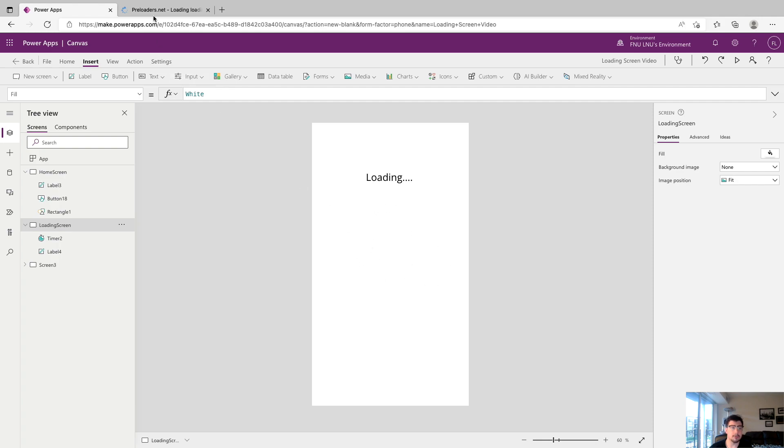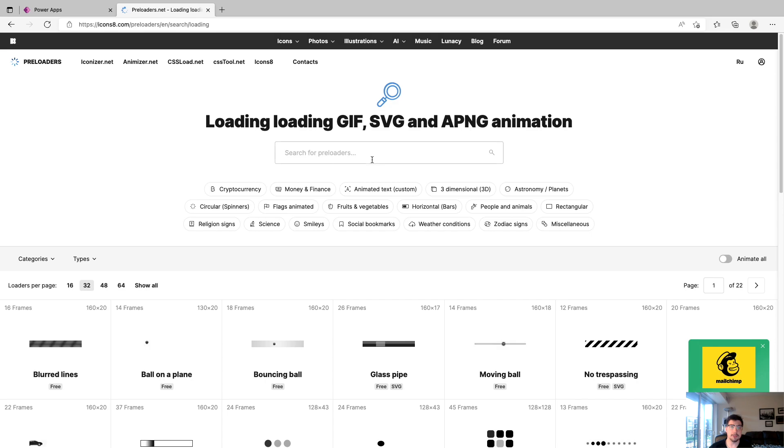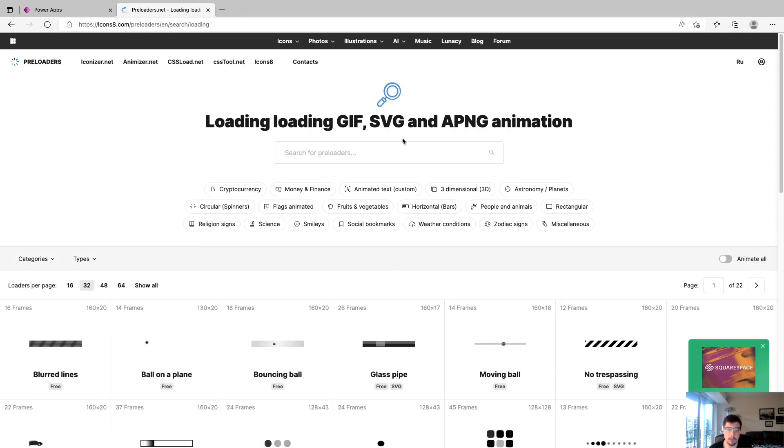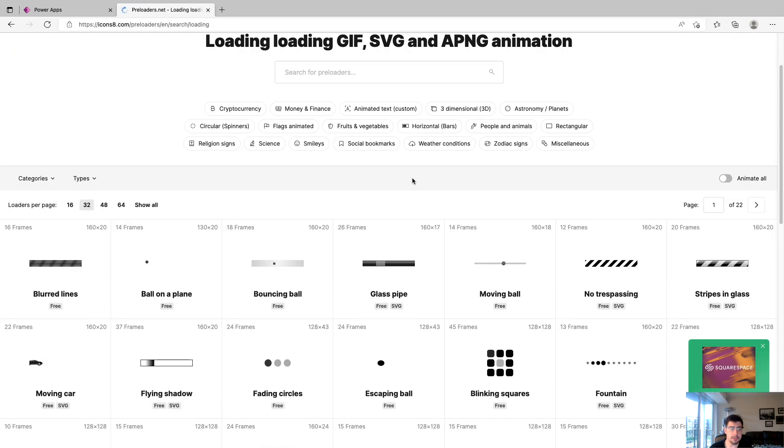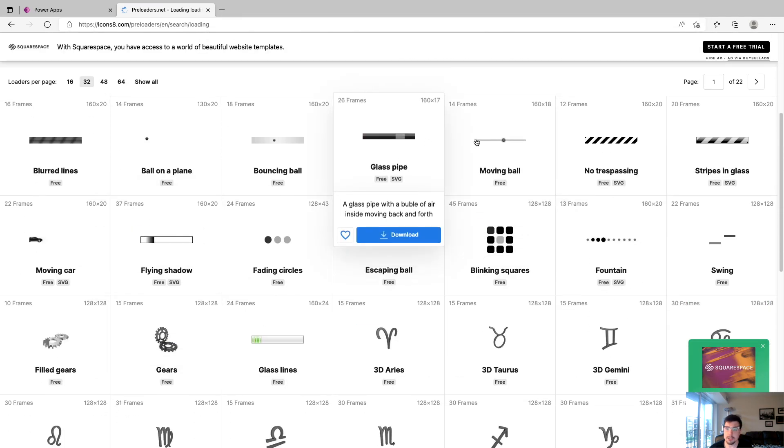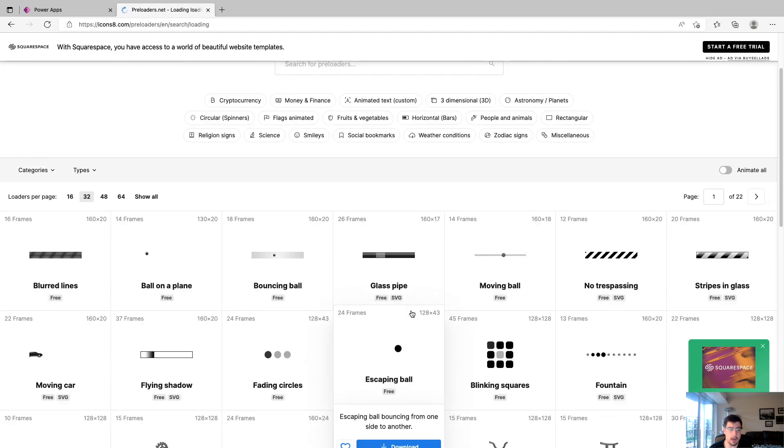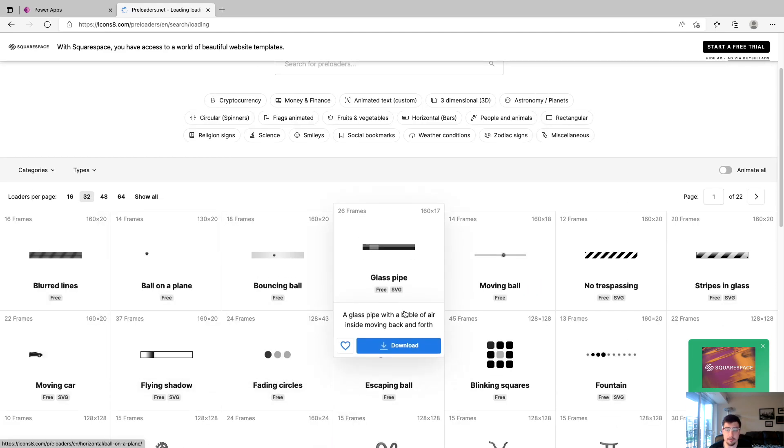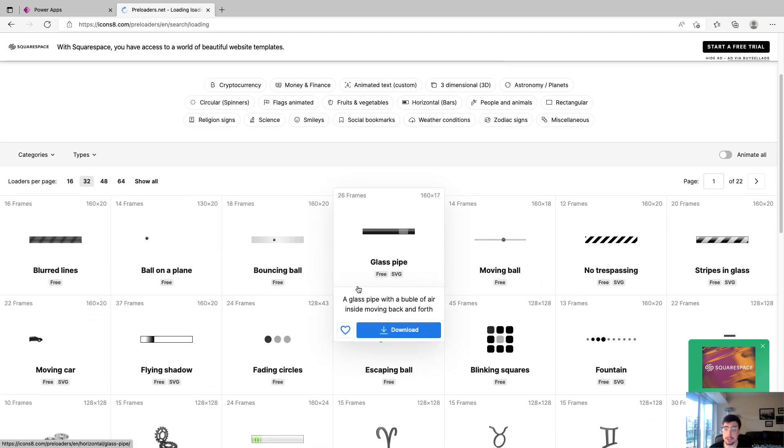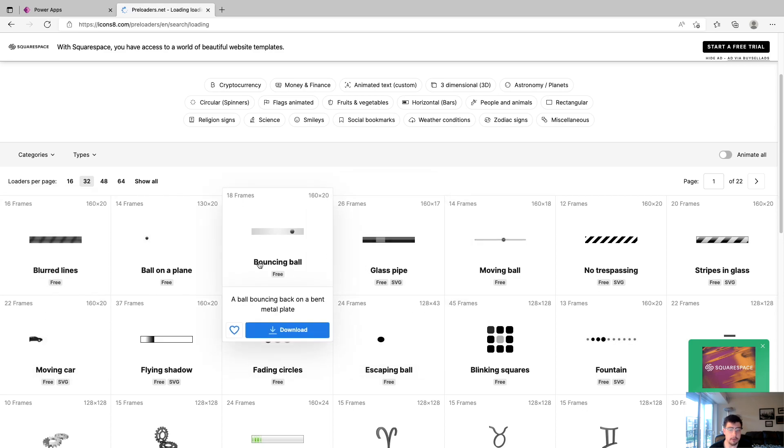We're going to come to this website here which I will have in the description and this is just a place where you can get free animations. In the search bar here we're going to type in loading. Now you can see we have a bunch of different animations that have loaded that we can download. Again this is a free website so we don't have the greatest selection.